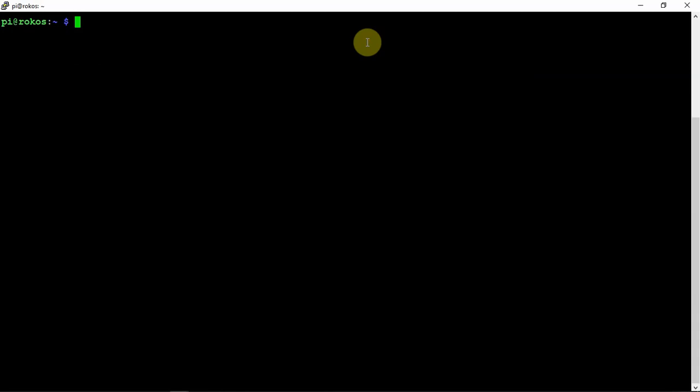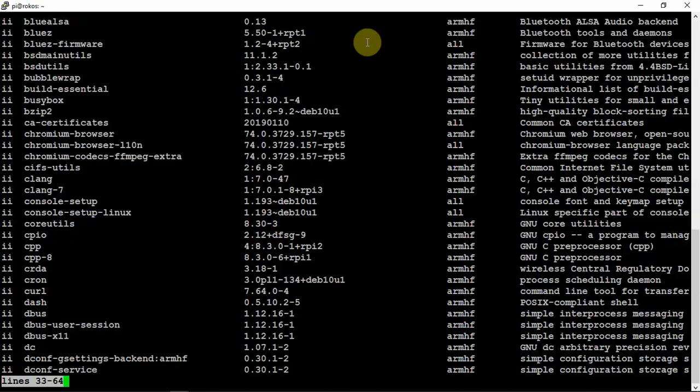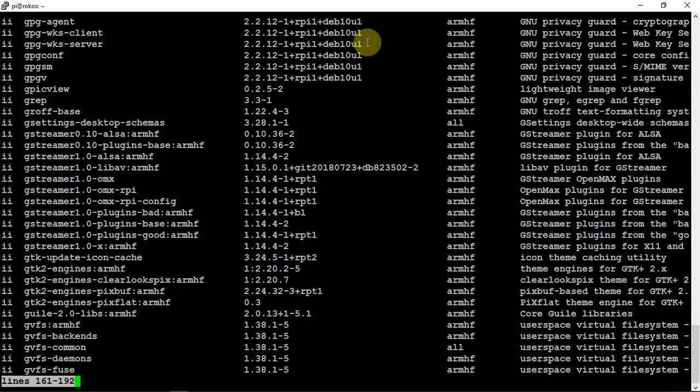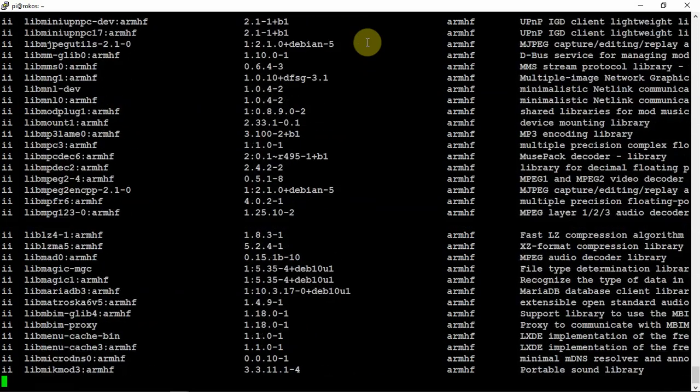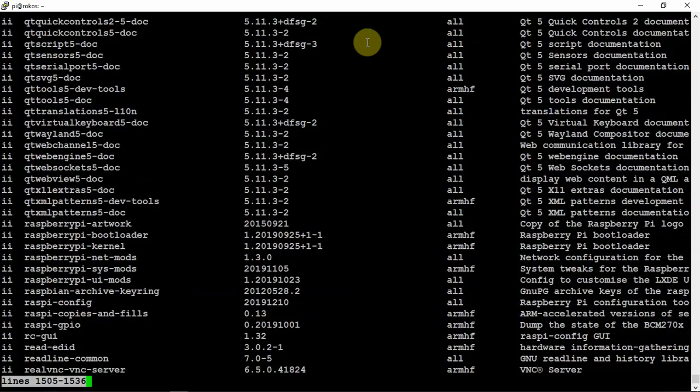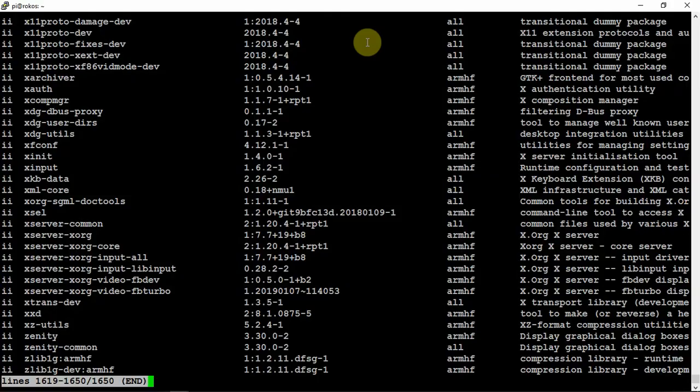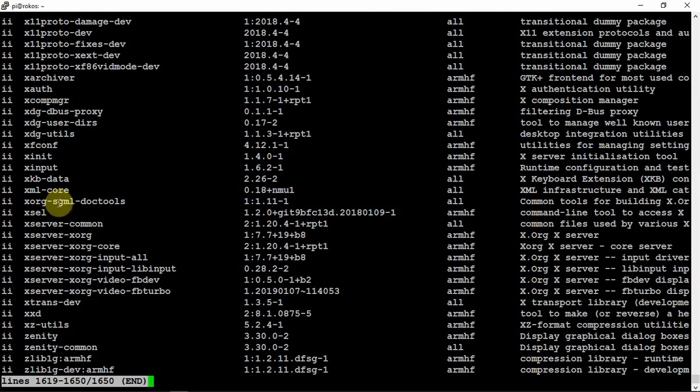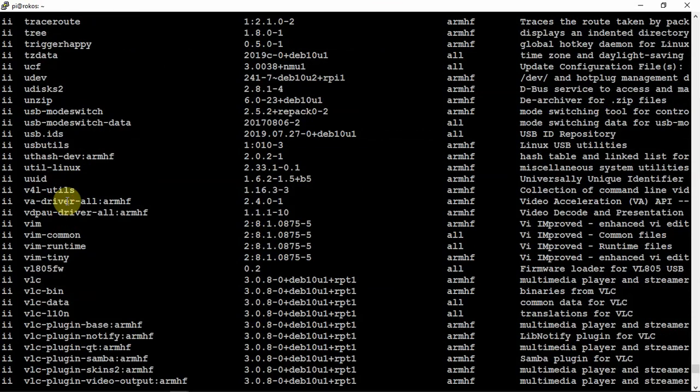What we can do is run dpkg --list, and that's going to show us all of the software. If we just hit the space bar and scroll down to the bottom, then we can slowly work our way back up and go through what we really don't need.